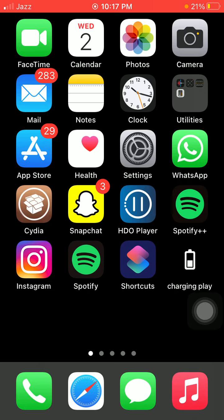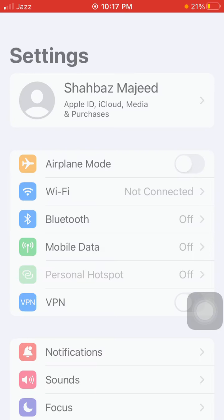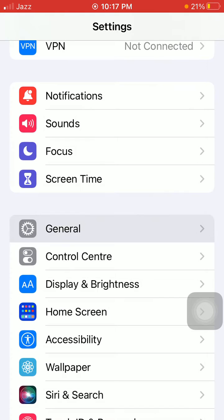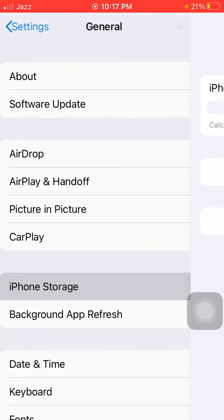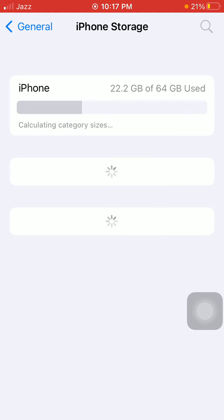The simple fix for this error: launch Settings, scroll down, find and tap on General. Here, tap on iPhone Storage. Check the list and tap on CapCut.